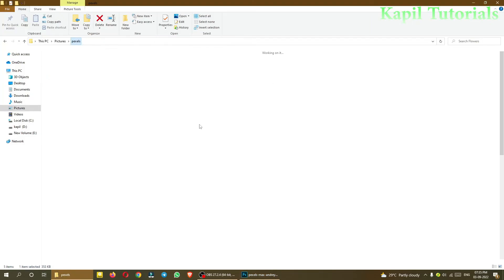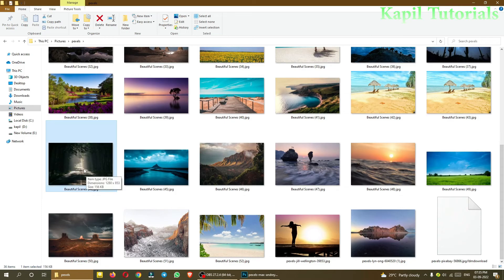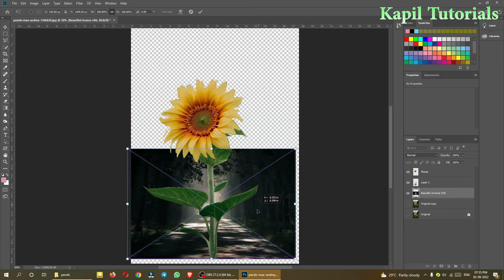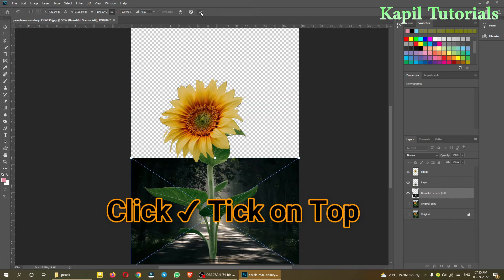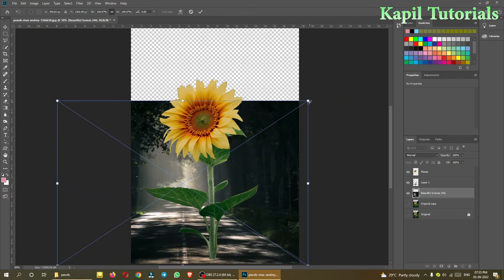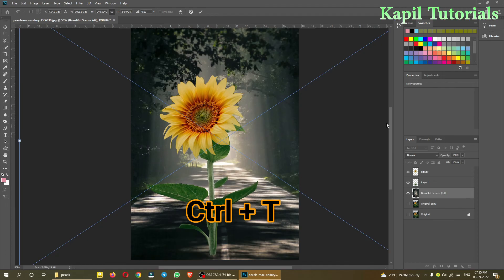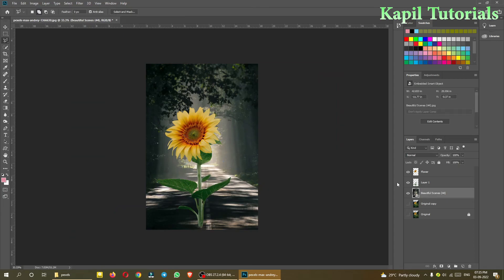I'll try to use an image from here — I can just drag it down and directly drop it here. It looks something like this. Always click the tick on the top to confirm. You can increase the size like this, or use Ctrl+T. This is just an example of how we can do it. Note that this image has been used as a Smart Layer.